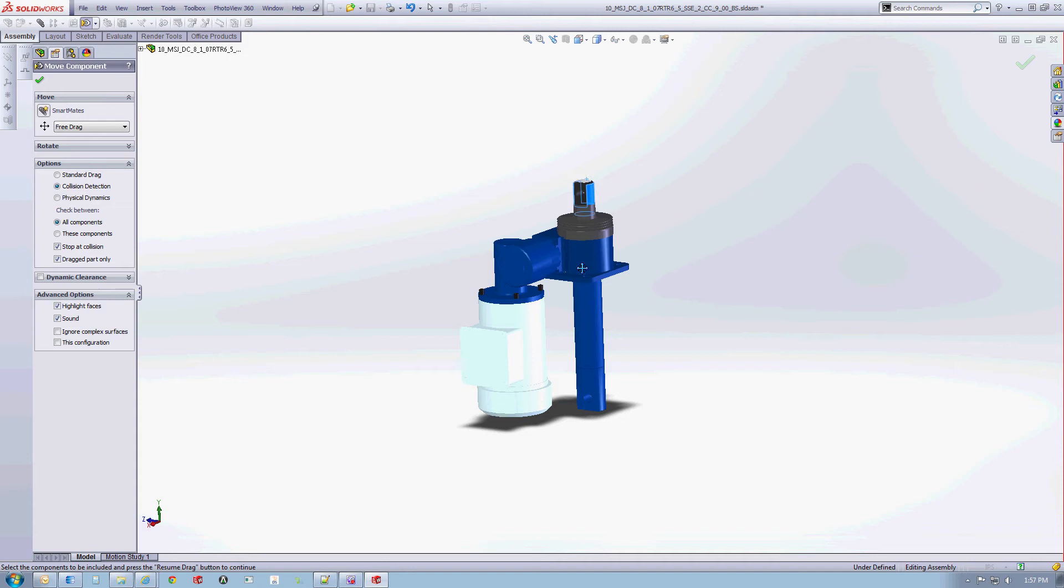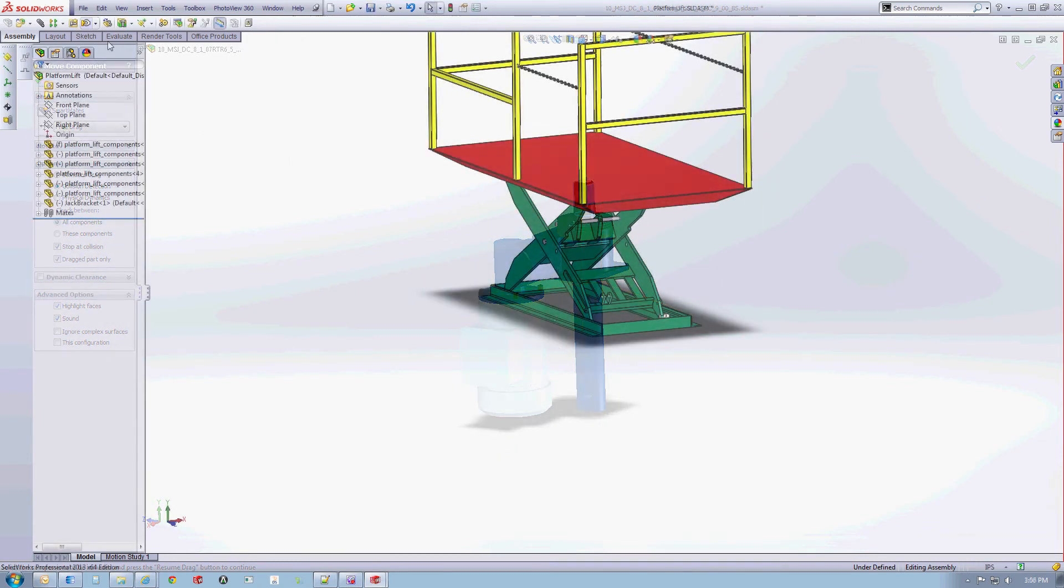This allows you to now place the model in your larger assembly and articulate full movements.